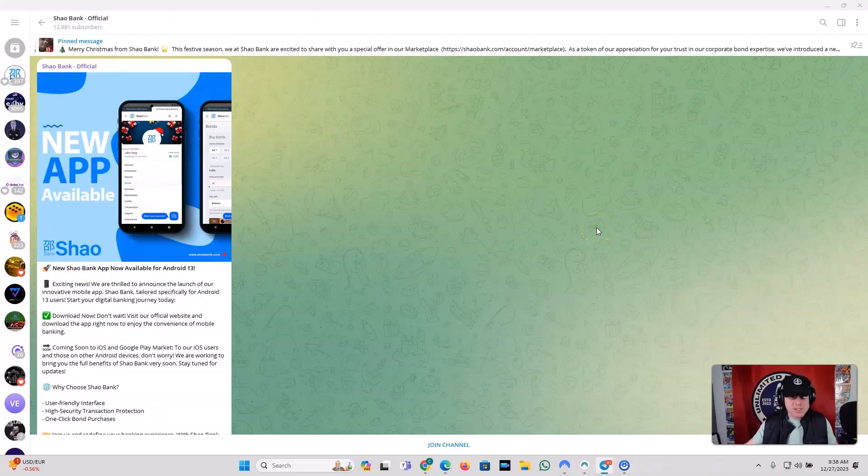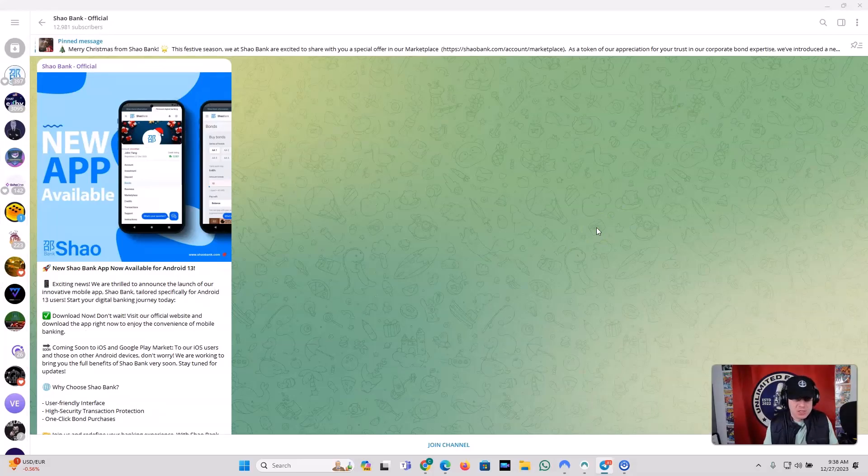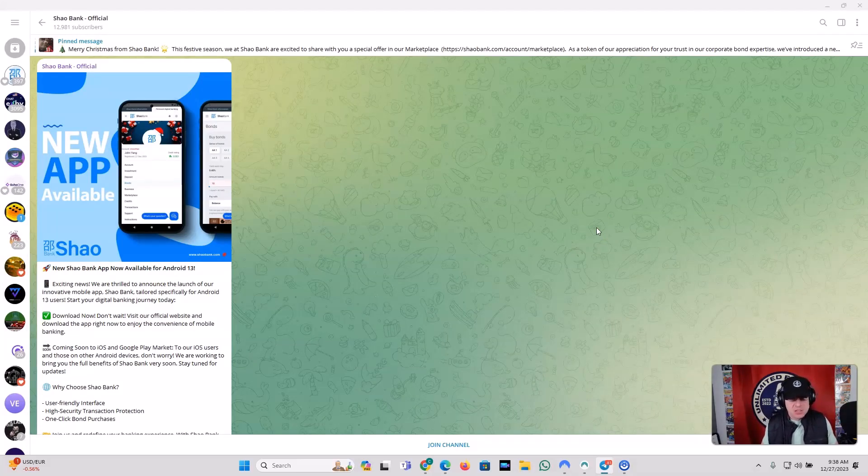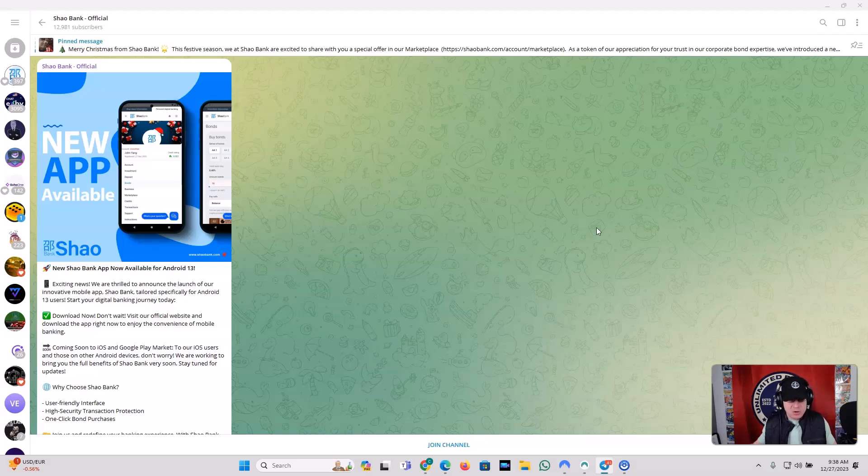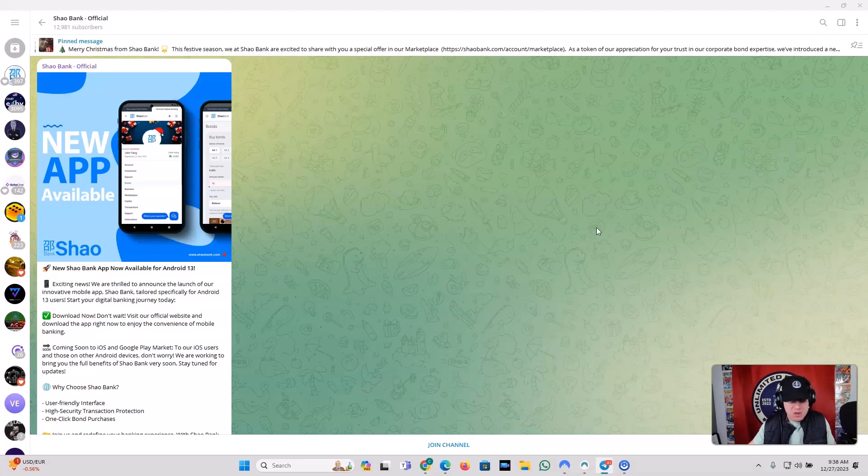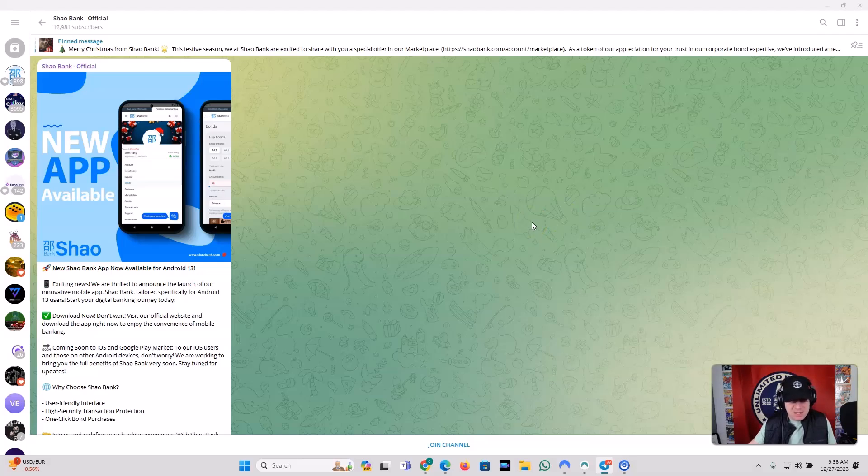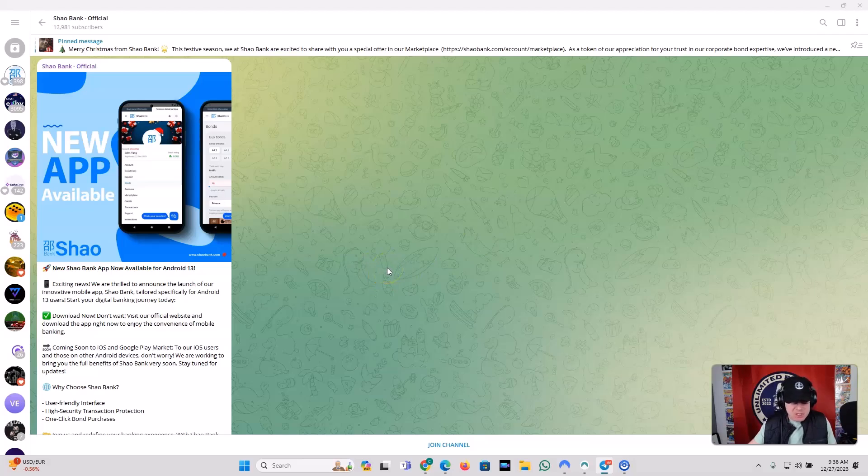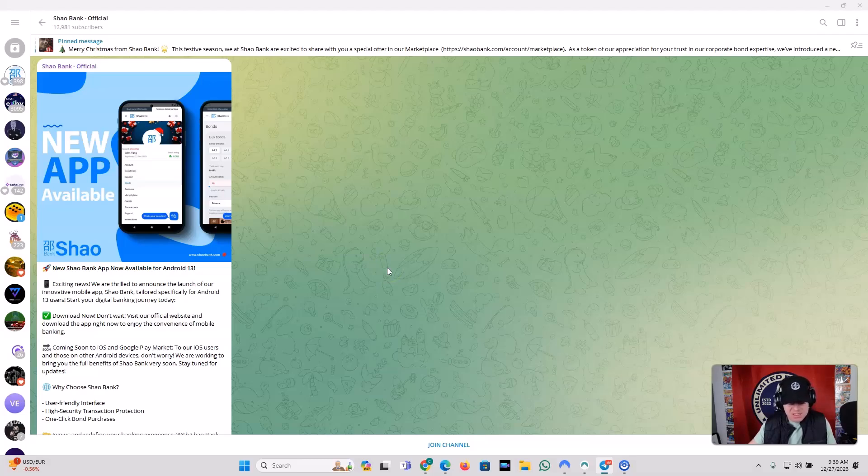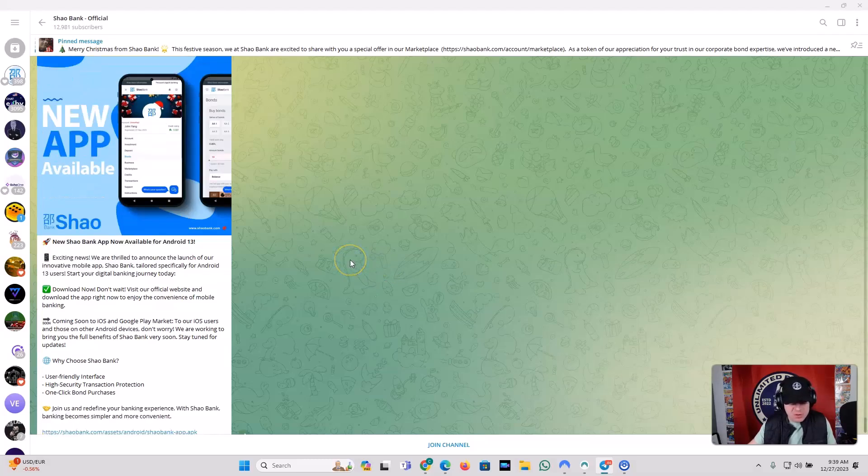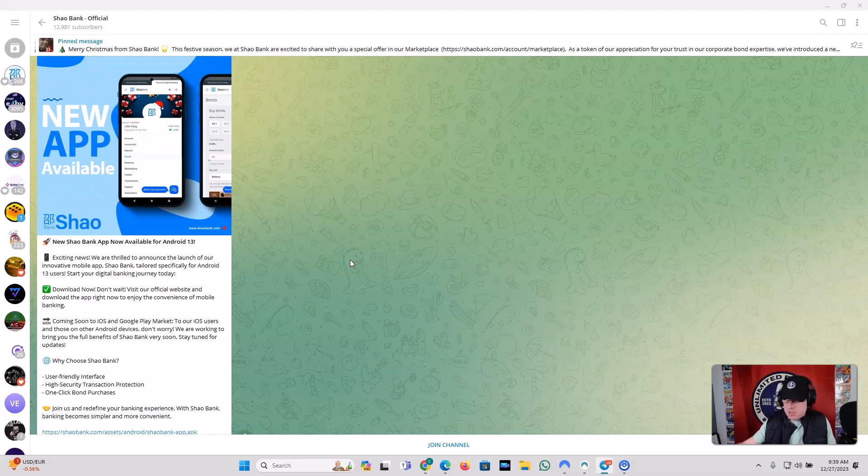Let's get into the breaking news first. This is from Shaobank Official. There is a new app available for Android 13. So exciting news. We are thrilled to announce the launch of our innovative mobile app, Shaobank, tailored specifically for Android 13 users. Start your digital banking journey today. Download now. Don't wait. Visit our official website and download the app right now to enjoy the convenience of mobile banking. So it's going to be coming soon to iOS and Google Play market. To our iOS users and those on other Android devices, don't worry. We are working to bring you the full benefits of Shaobank very soon. Stay tuned for updates.